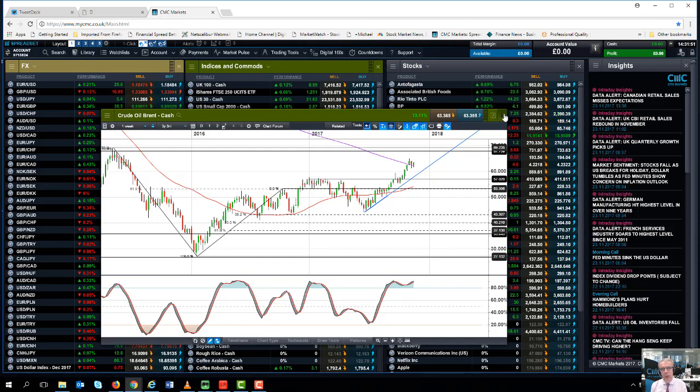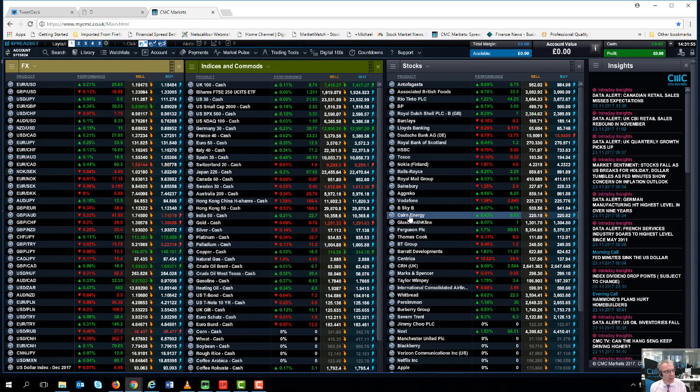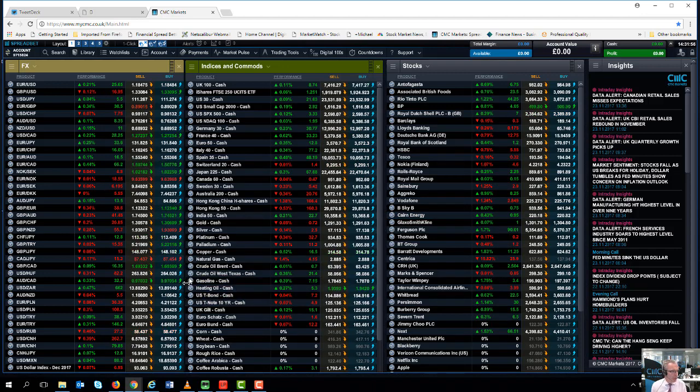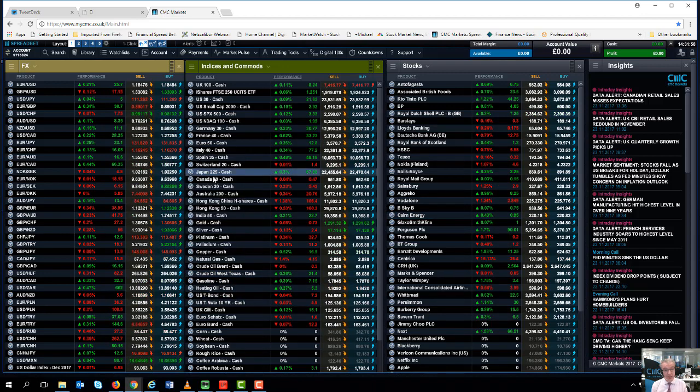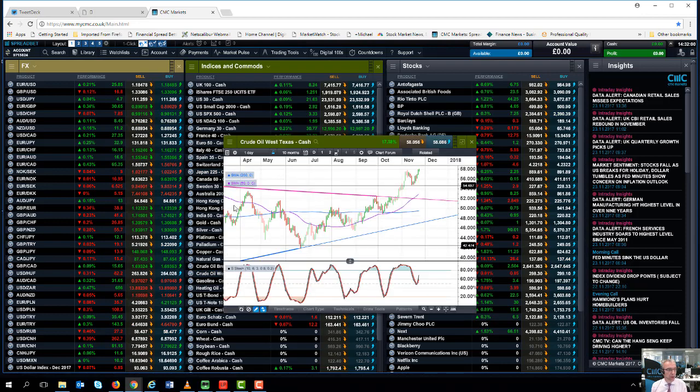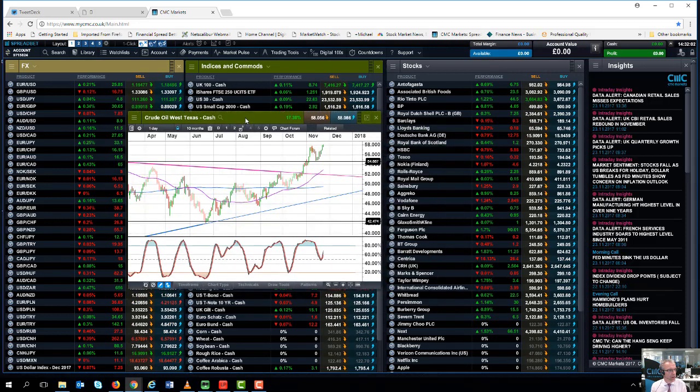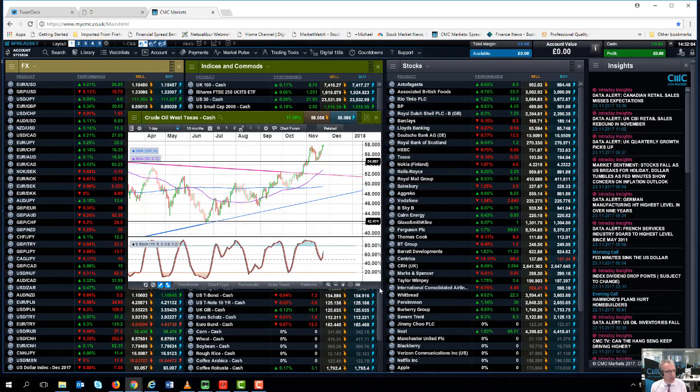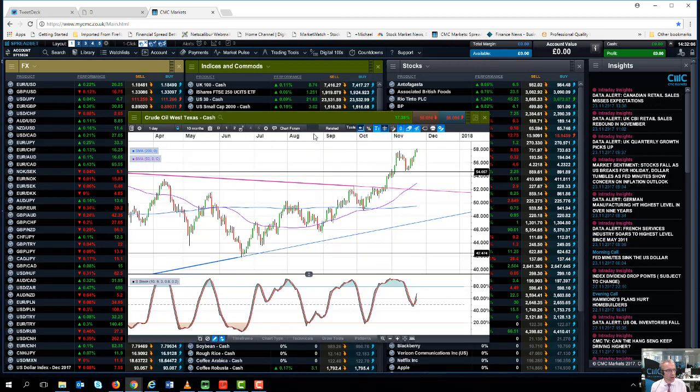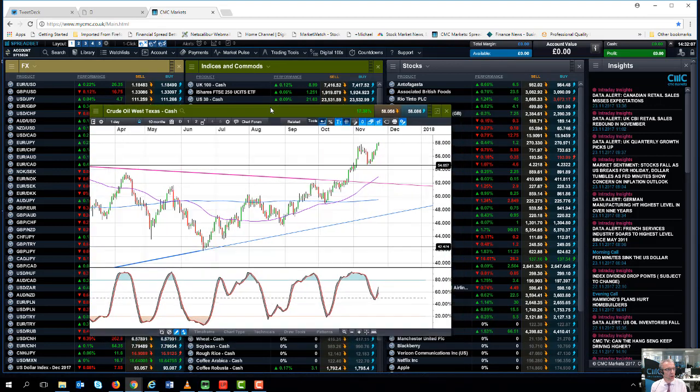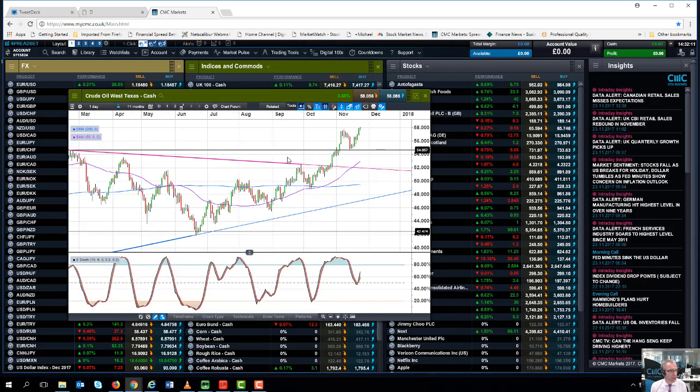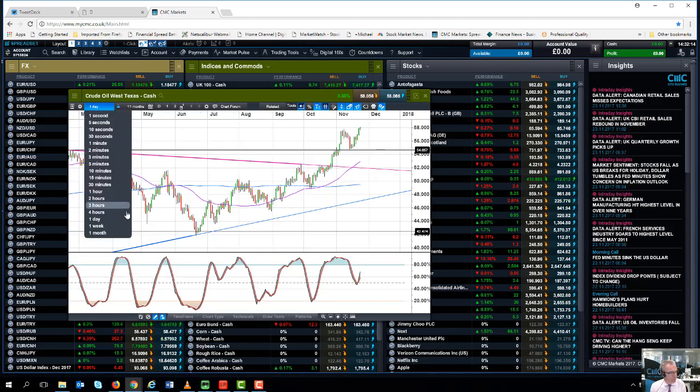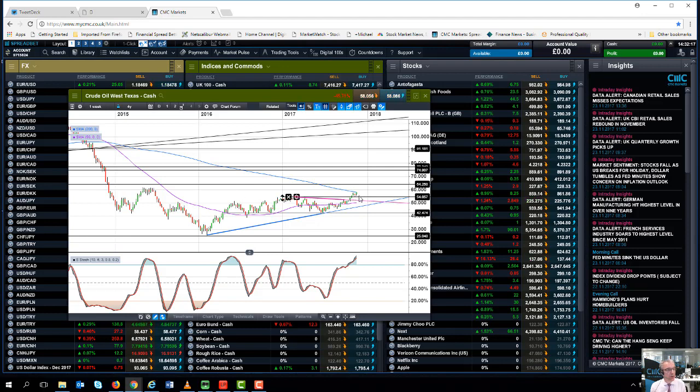Before we get too bullish on this Brent contract, I would want to see confirmation of a similar break on WTI. Looking at the WTI chart, we can see once again we're in a nice little uptrend. What's slightly different is that even though we have broken higher on that Keystone pipeline news, the closing down of the Keystone pipeline because of an oil spillage, what we haven't done—and I think this is very important—is we haven't broken above the 200-week moving average.